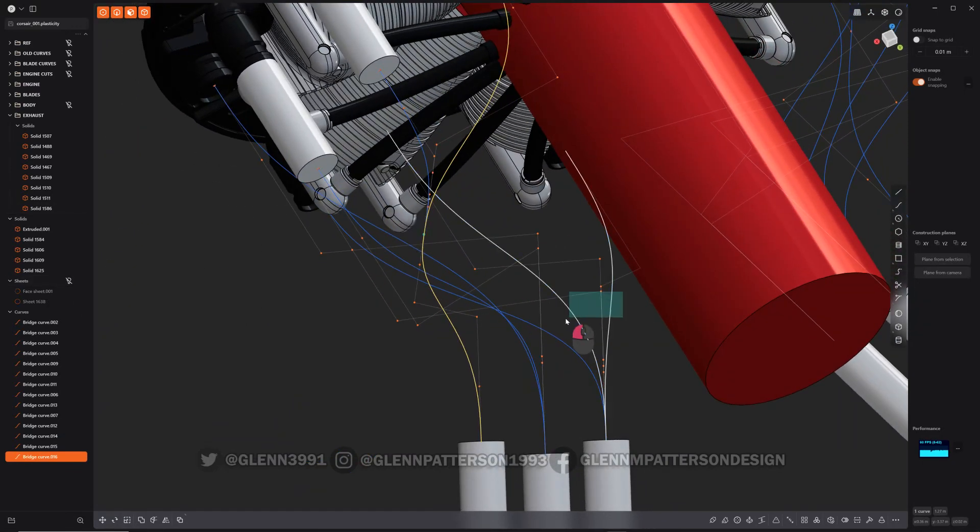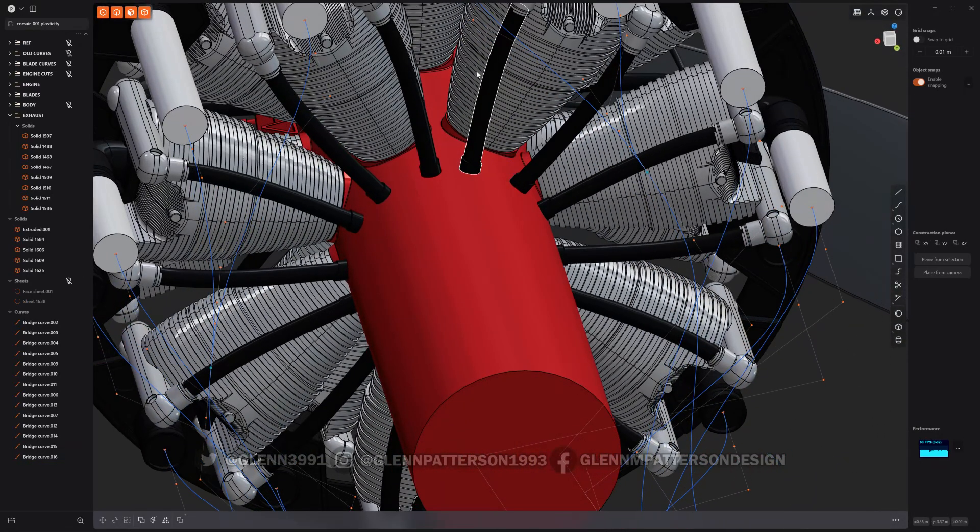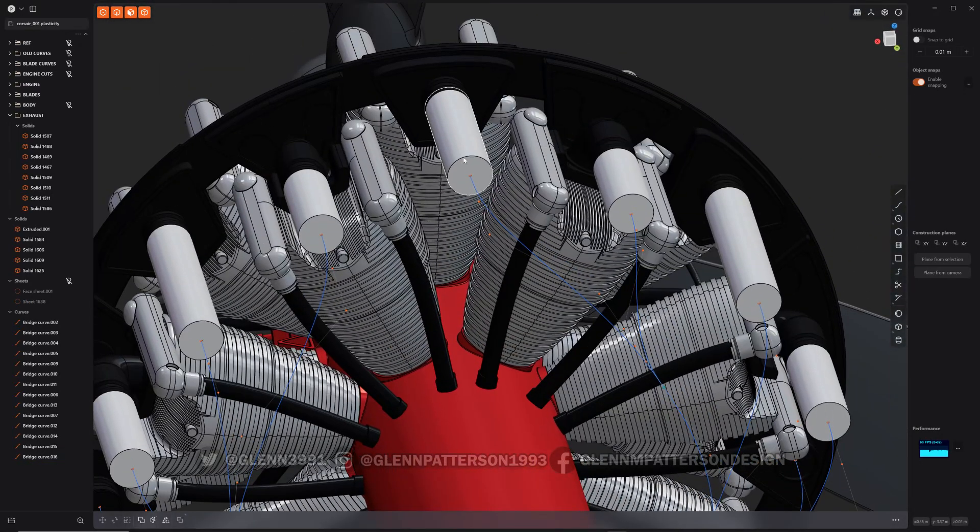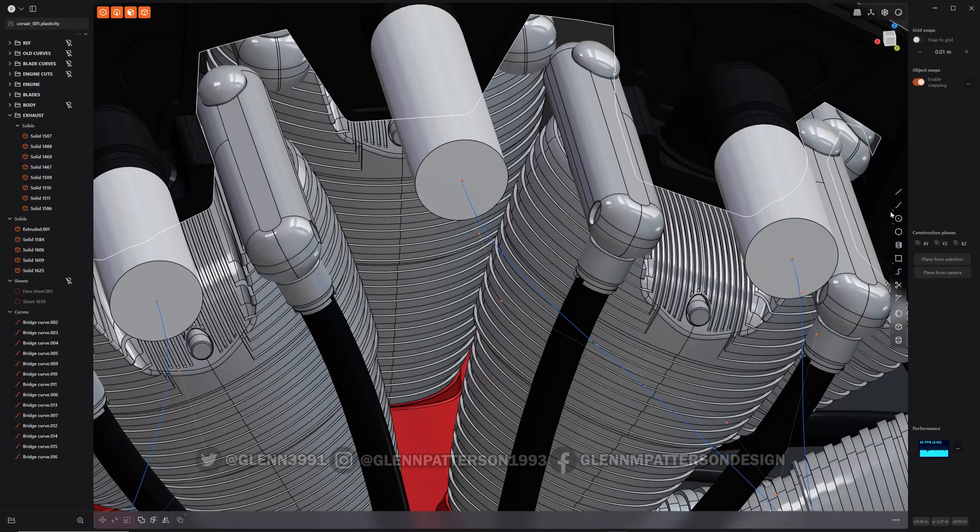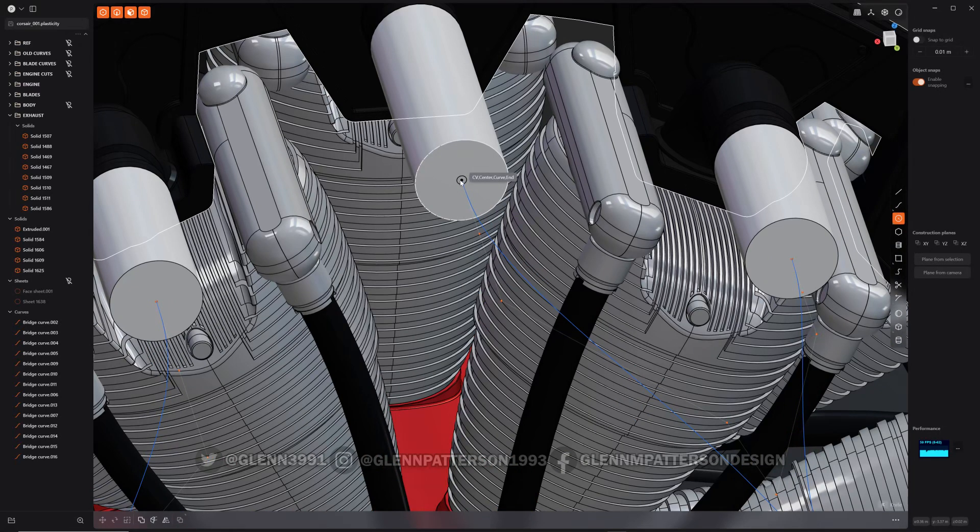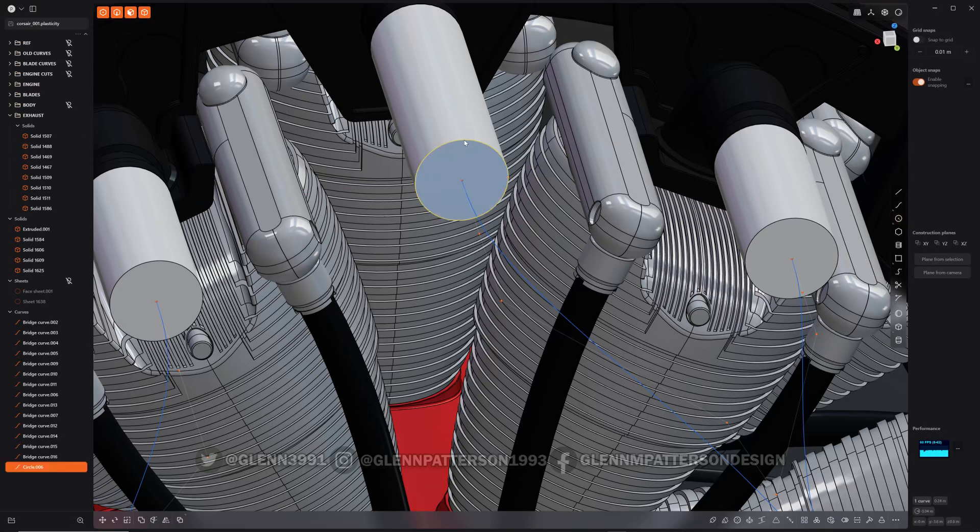And we will do our pipe command. Actually first I wanted to show you a little trick here if you wanted to get exact size of a pipe. You can use the circle command on this guy and go to right there. Now click on the circle, hit equal, you can see your size: 0.077 meters.